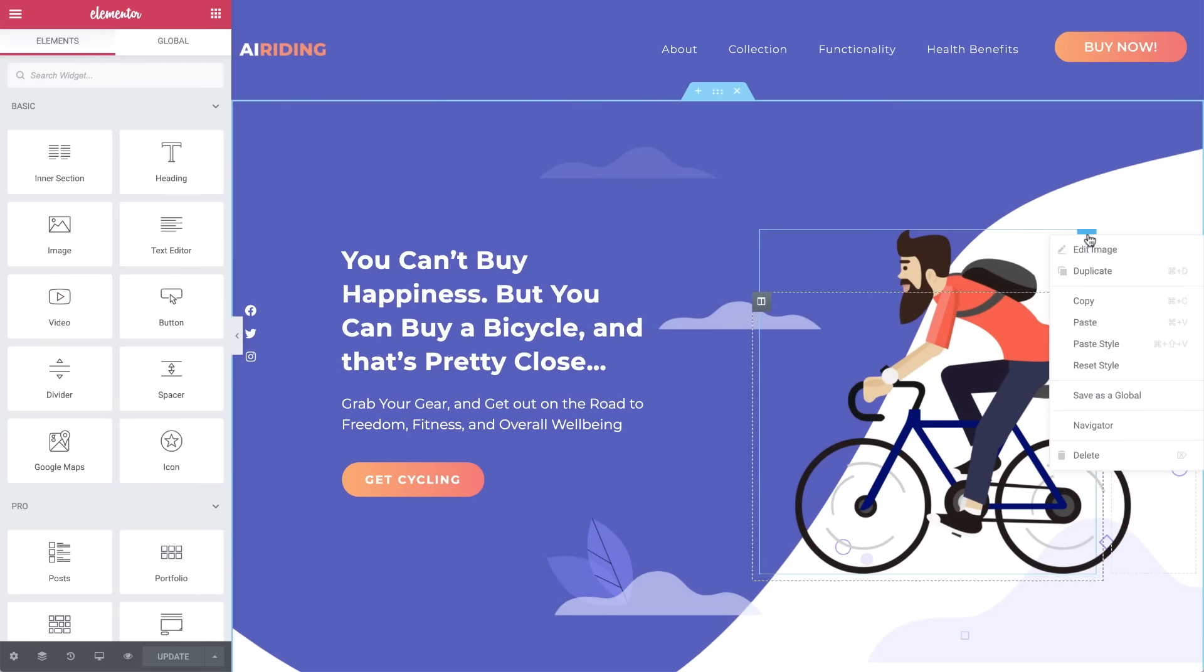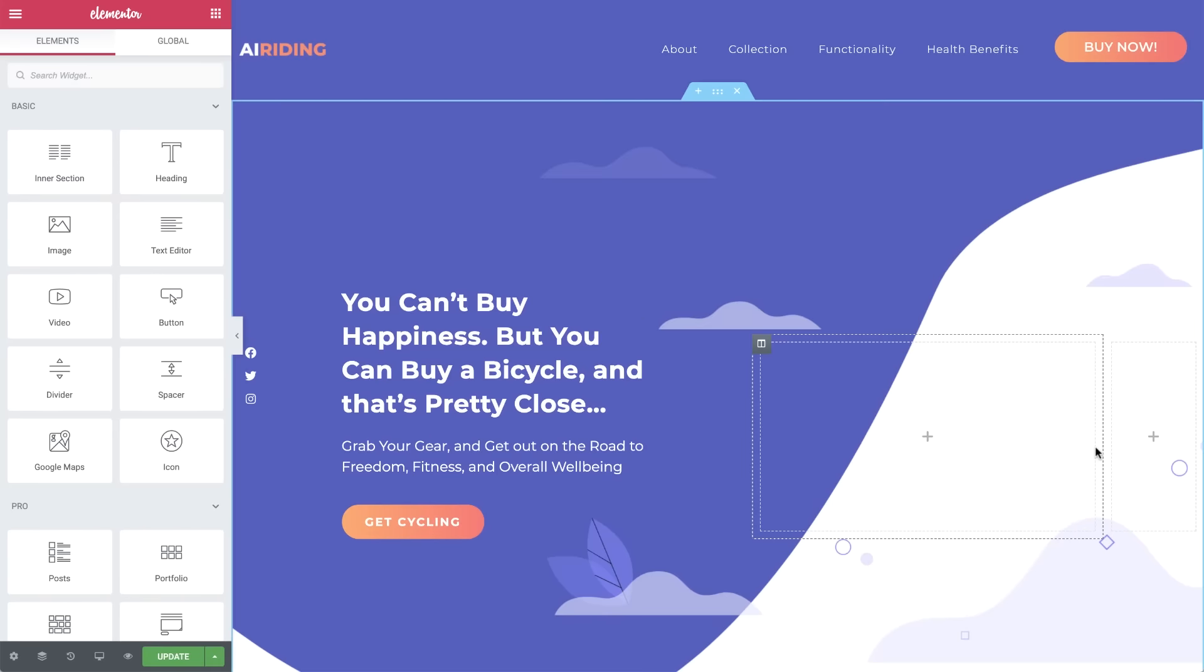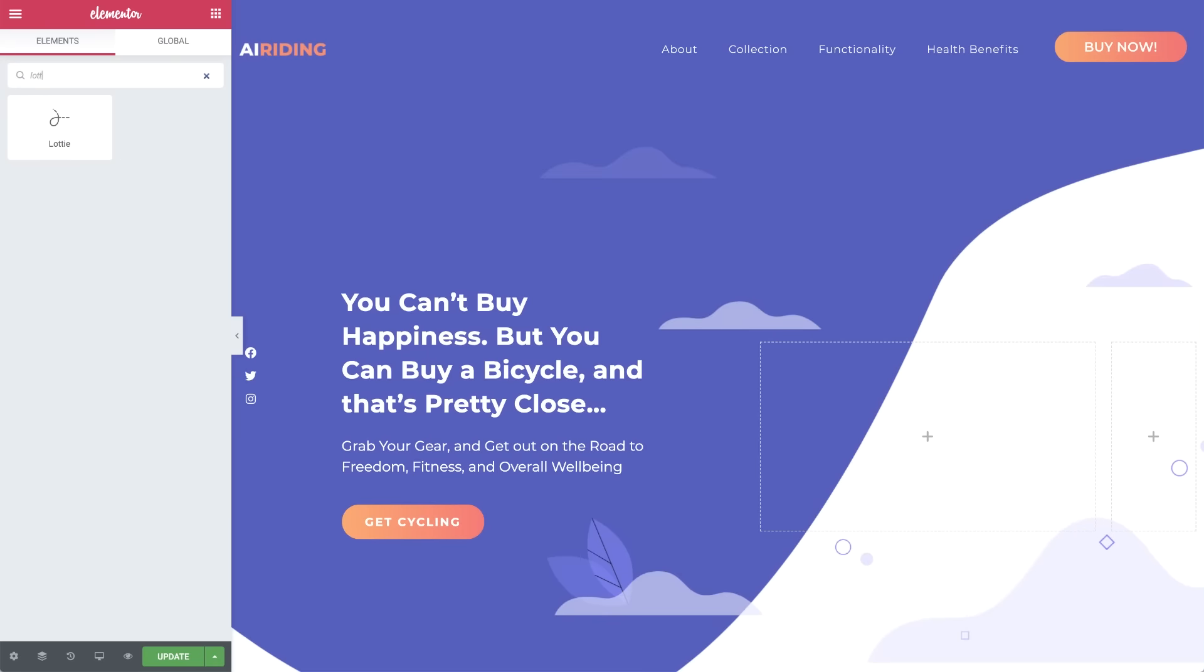I'll go ahead and right click to delete the image widget, since we'll be using the Lottie widget instead. Now search Lottie in widgets and drag in the Lottie widget.